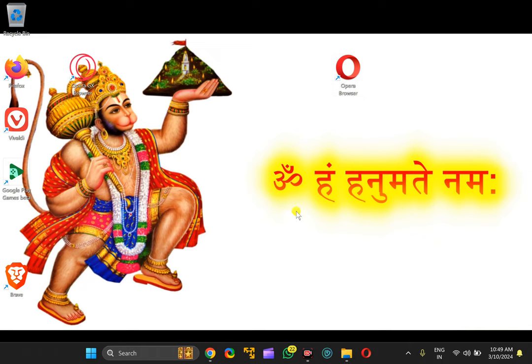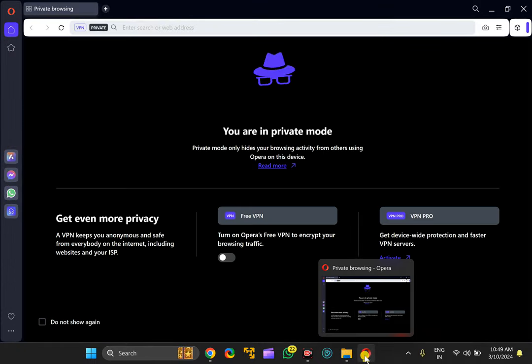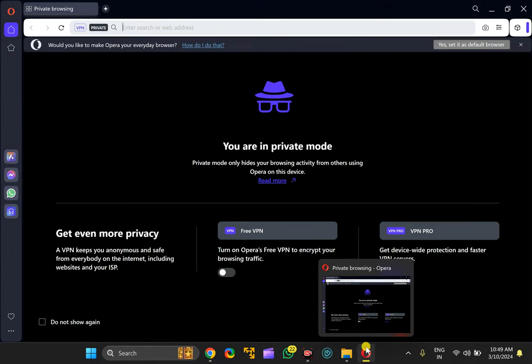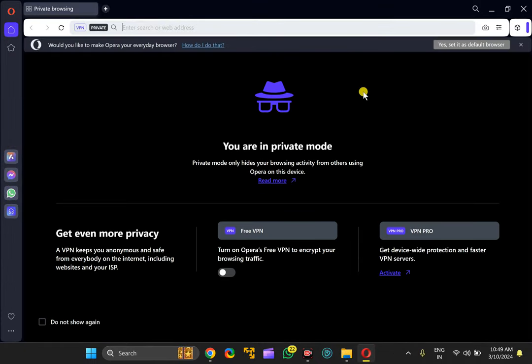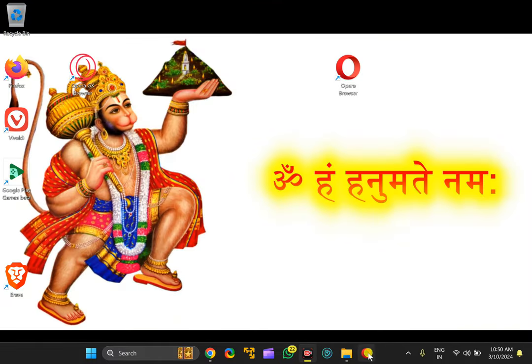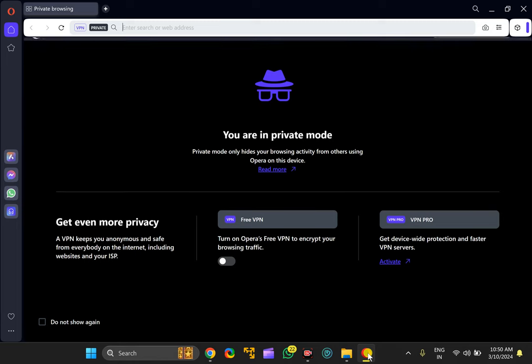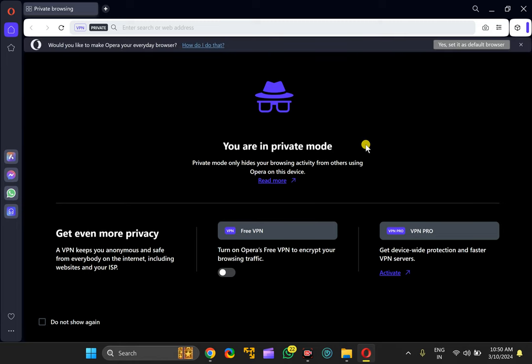And now you can double click on the shortcut or you can access incognito window from the taskbar shortcut. It will always open by default in incognito or private mode.